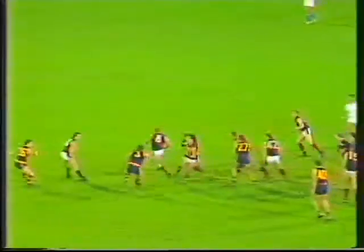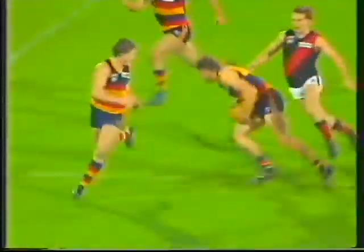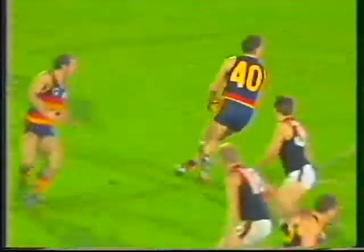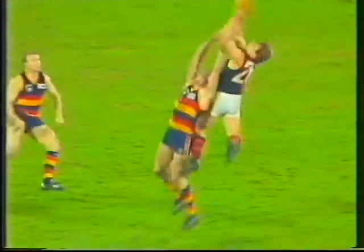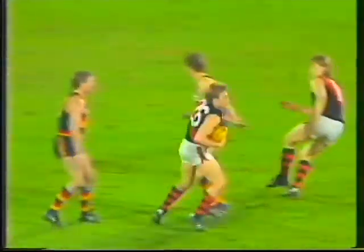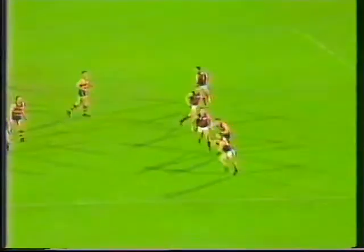Anyway, full credit to Essendon — it's been a tremendous performance against odds here. Schwartz high ball back into the centre. Thompson at the back takes the mark. And at the moment it's just one way. Here's Grenvold from Thompson, kicks it out wide, brilliantly picked up by Anderson.